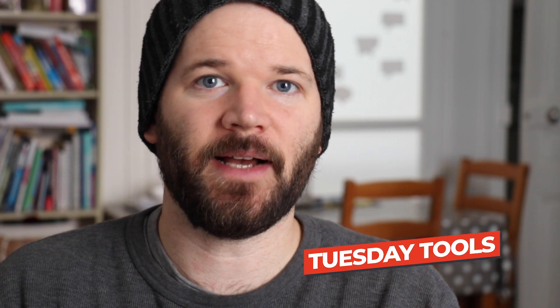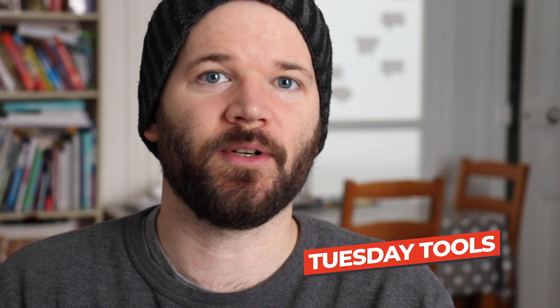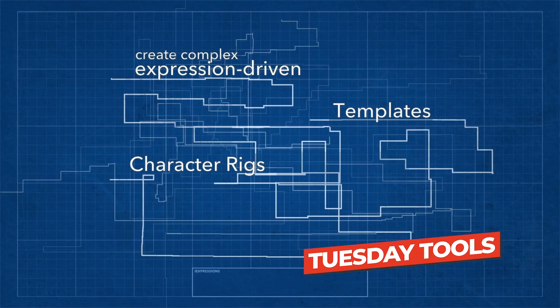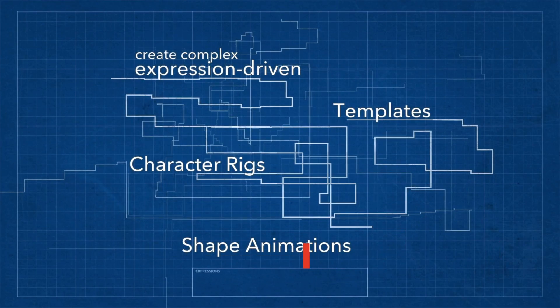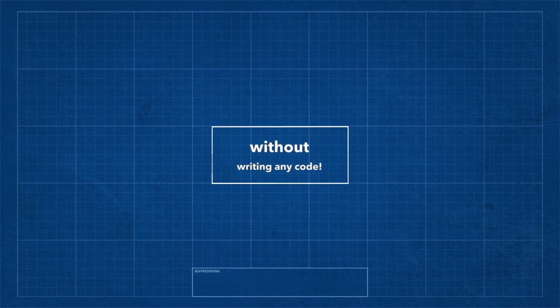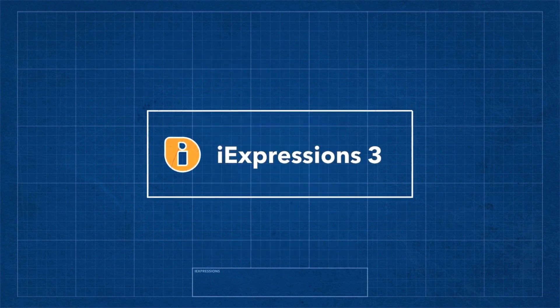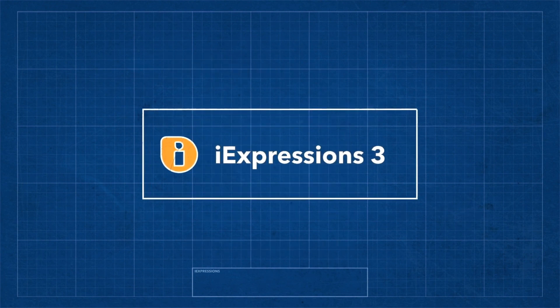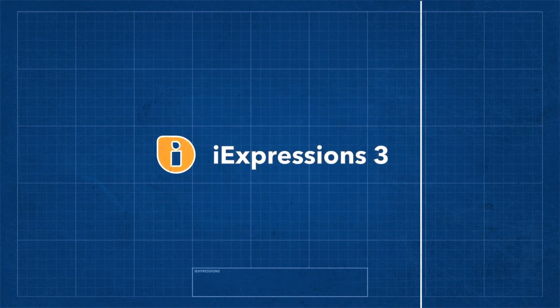So today I'm going to be looking at a really cool After Effects tool called iExpressions, and this is version 3. Now what this allows you to do is harness the power of expressions without having to know programming or coding language.